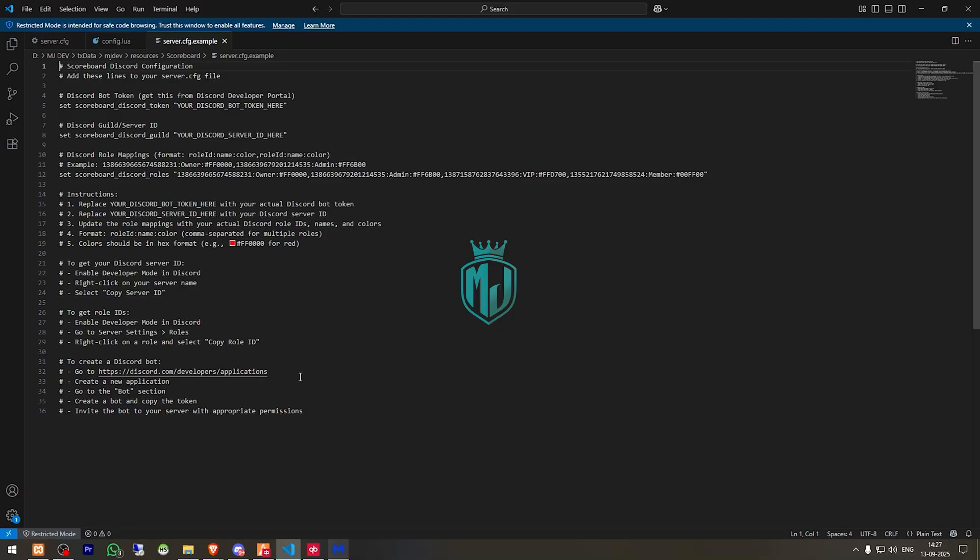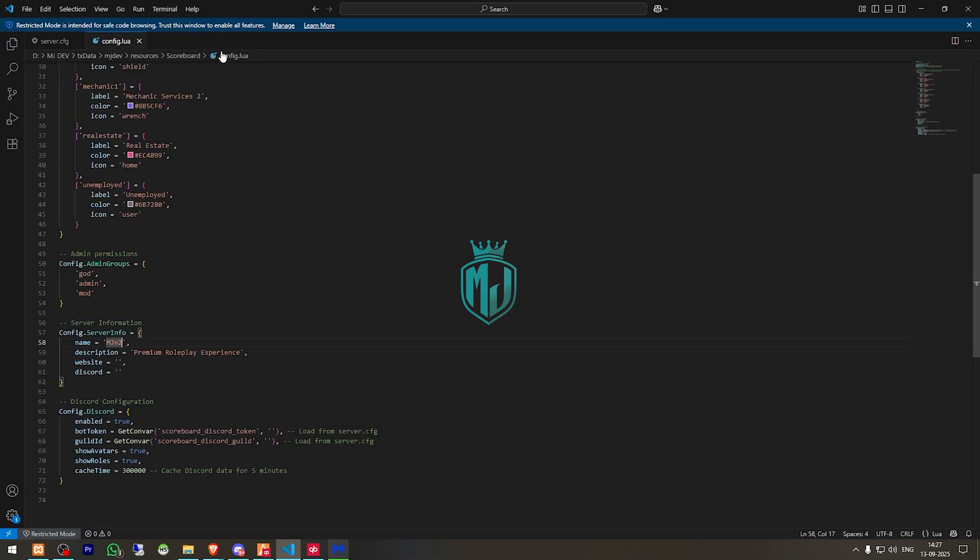So you can easily create it. If you found any issue in creating this, you can contact me to our discord server. So right now I am going to skip the discord bot token part because I don't want to do that.